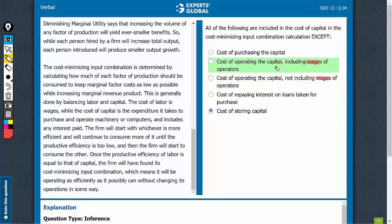Option B says something which includes wages. Option C says something which does not include wages. What includes wages is the labour cost, not the cost of capital. And therefore, Option B is the right answer choice. Quite straightforward.